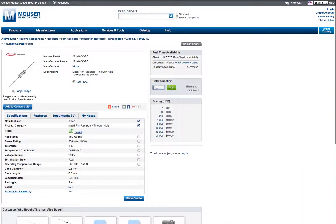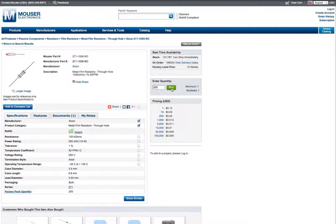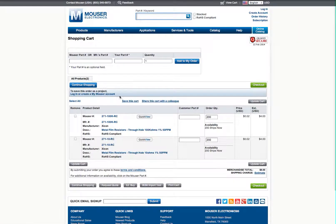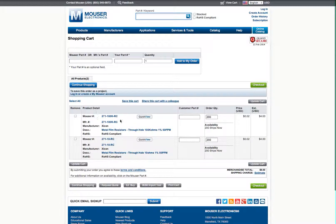And we can order 200 of them. And it works for the Zikon. It works for other manufacturers, but the part number is going to be a little bit more tricky. The Zikon is easy.